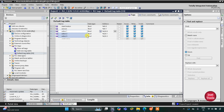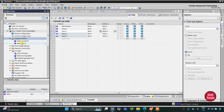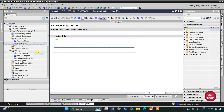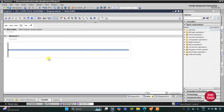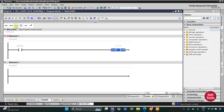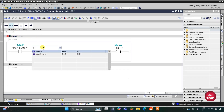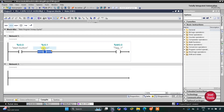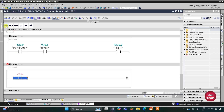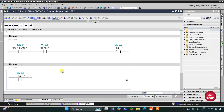We'll go to Program Blocks and then Main OB1 to draw the ladder diagram. I'll insert a normally open contact and a coil. The normally open contact will be the start button and the coil will be a memory bit M0.0. This memory bit will get activated when the start button is pressed and the sensor is activated, detecting the movement of fishes. M0.0 will then be used as a normally open contact to turn on Valve 1.